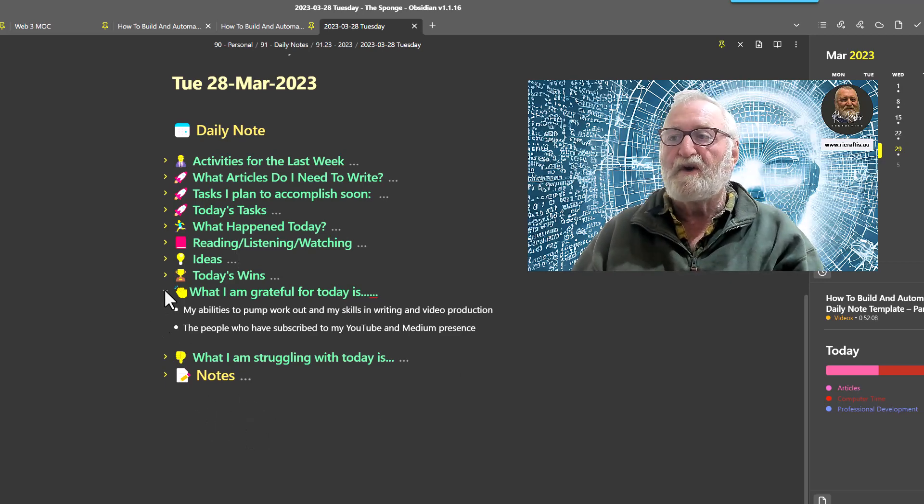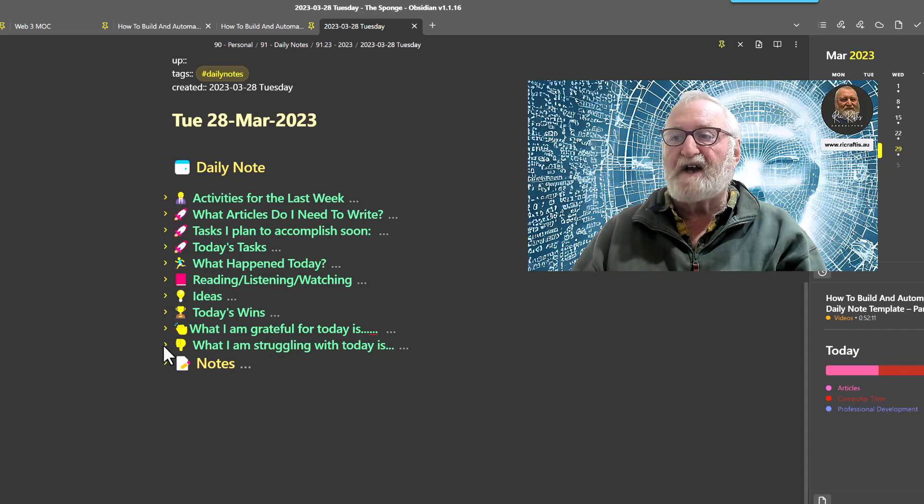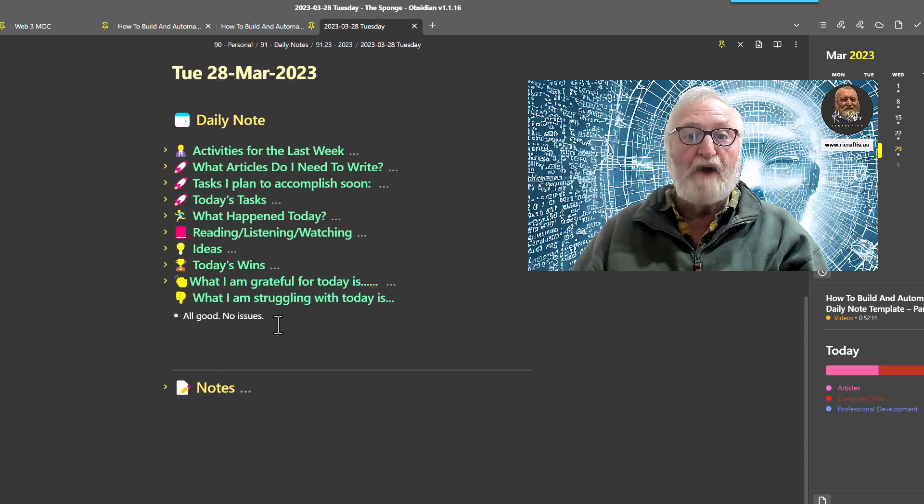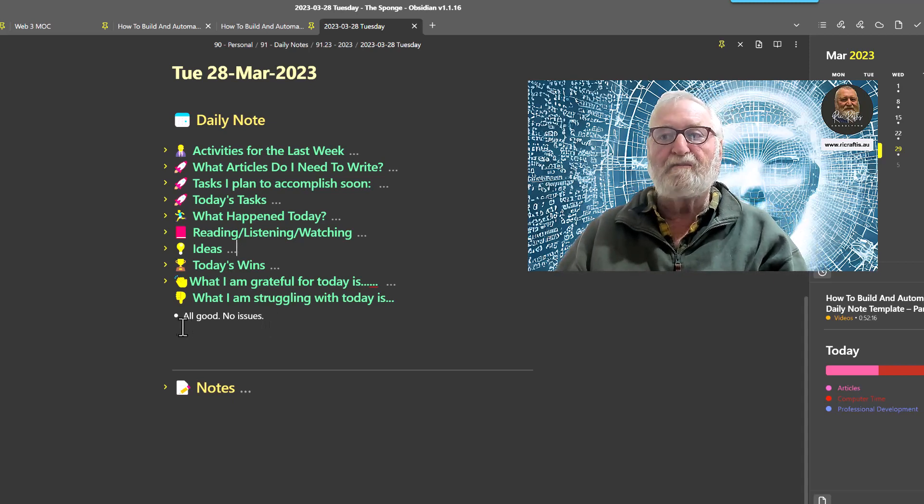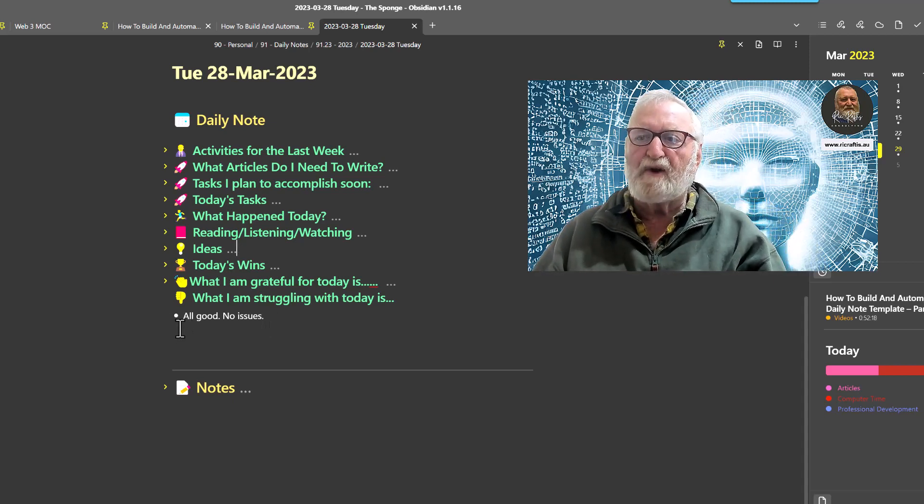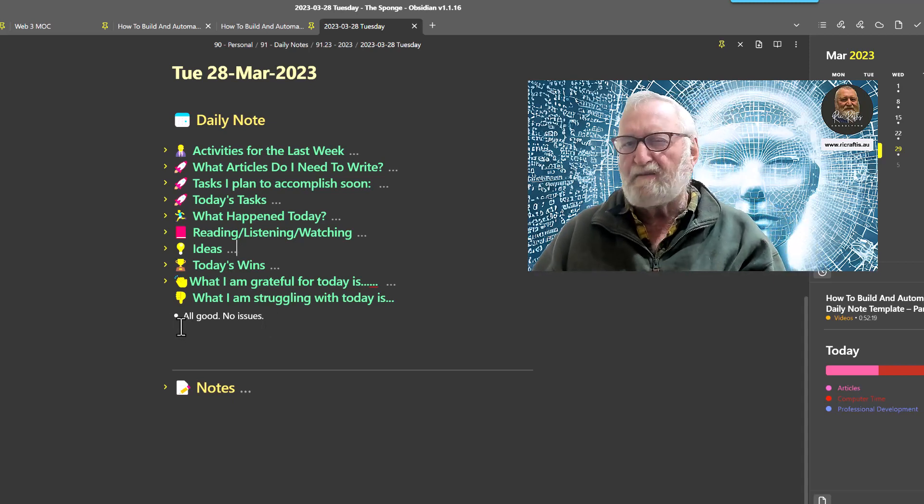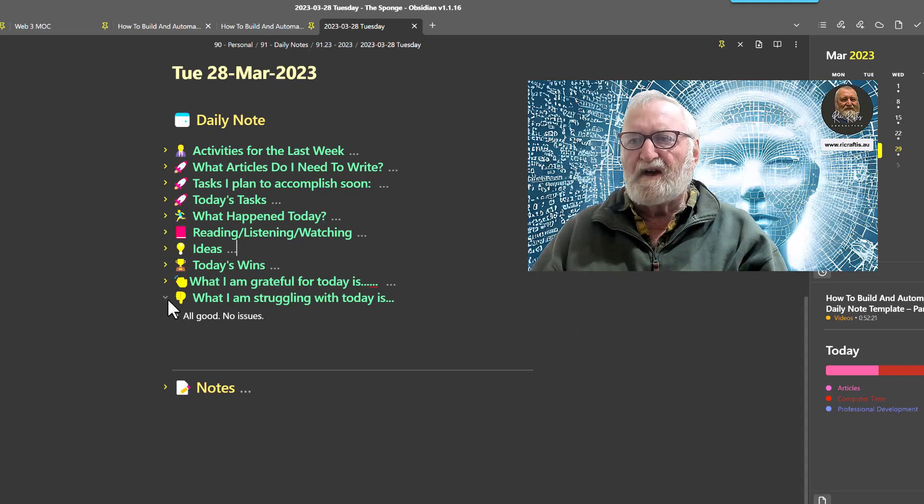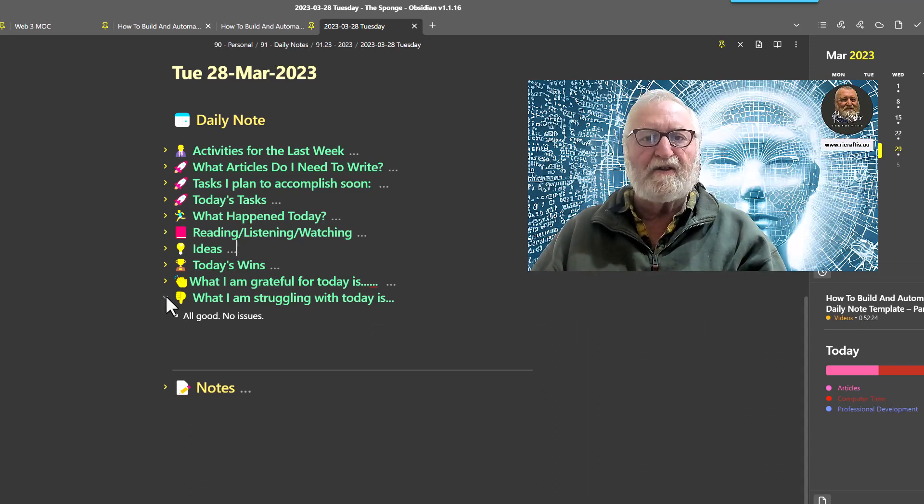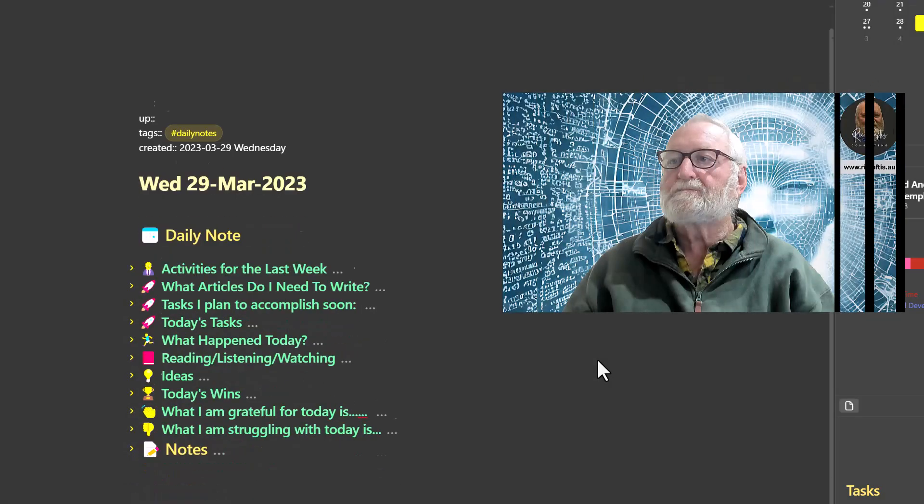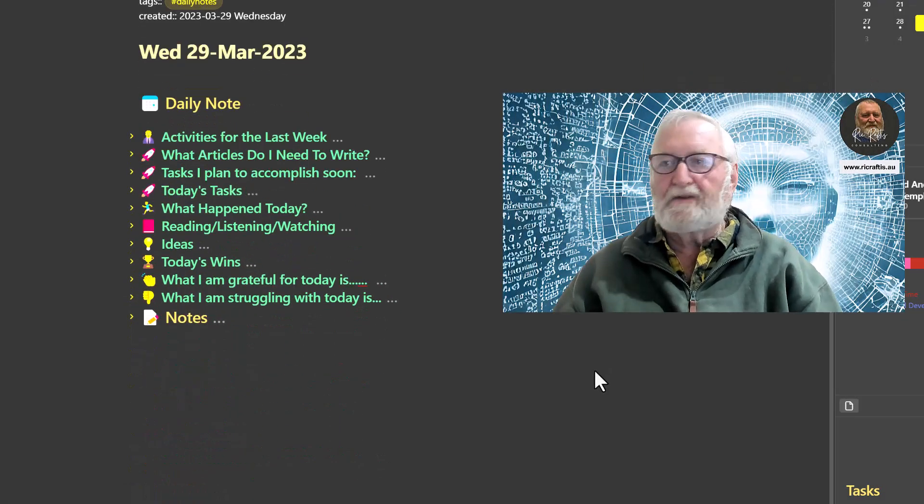The last section here is what I'm struggling with today - all good, no issues. But if I'm annoyed with somebody I might make some notes there about it, if I'm feeling a bit down, make some notes about it, just so I've got a record of that.